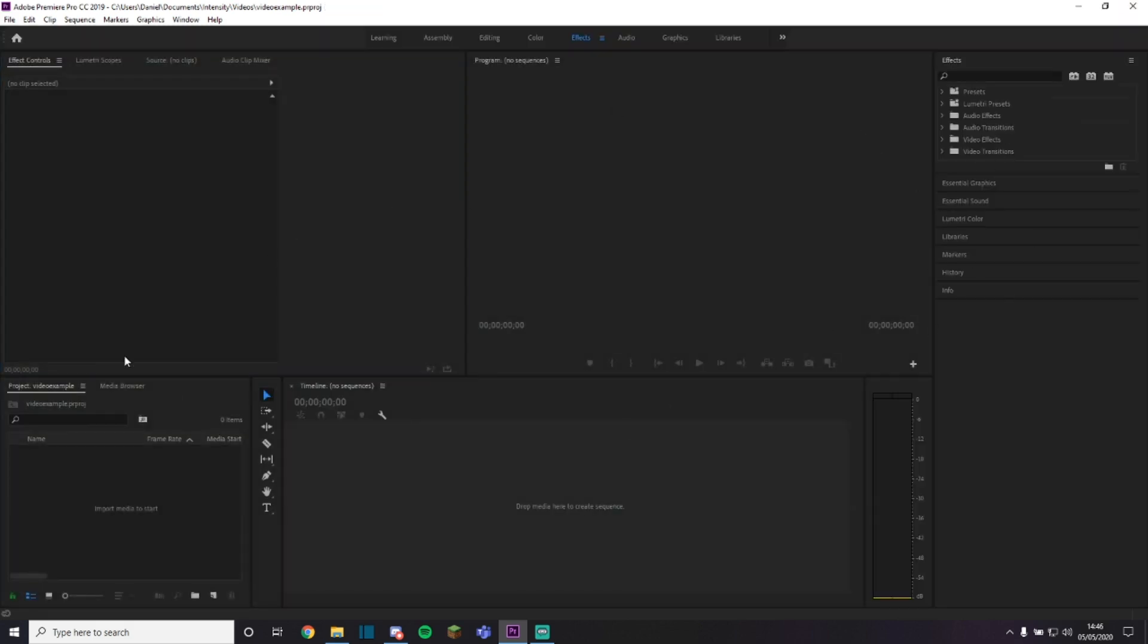Now it's loaded, this is the basic layout you'll get. So you have your first box here, your program, this is what the video will look like, this is the original source, your timeline, and your media box, and then this is where you add the effects.